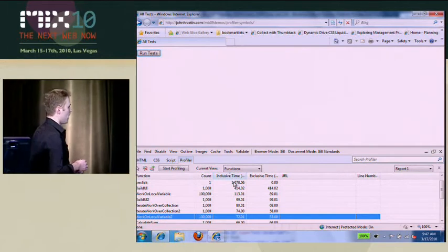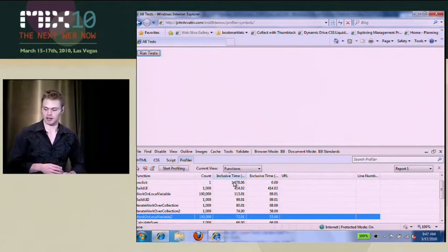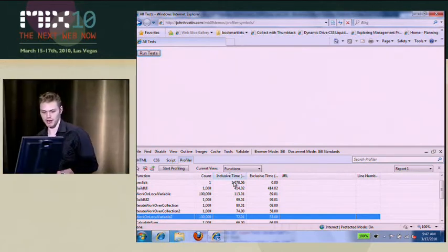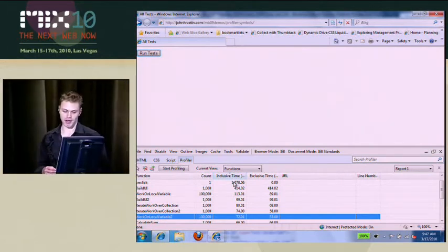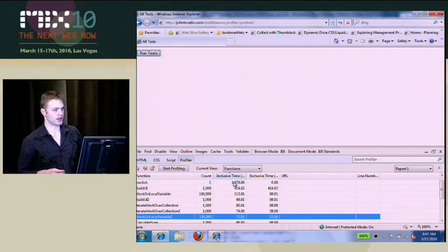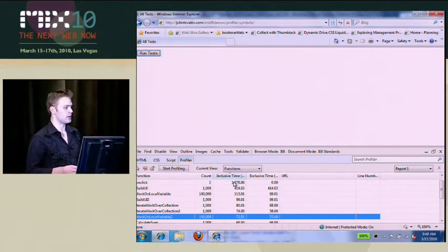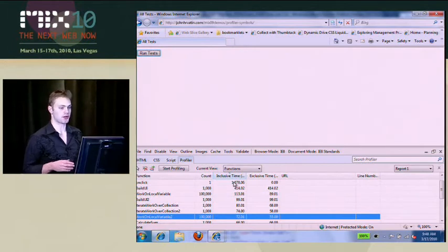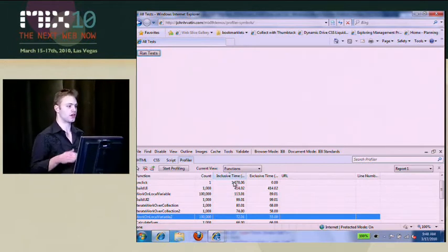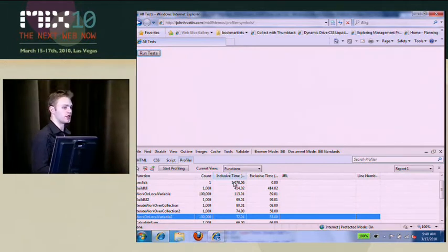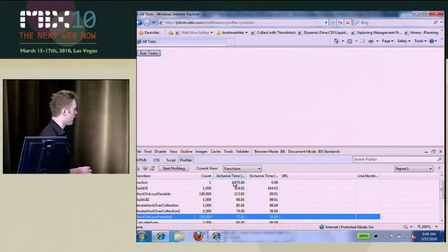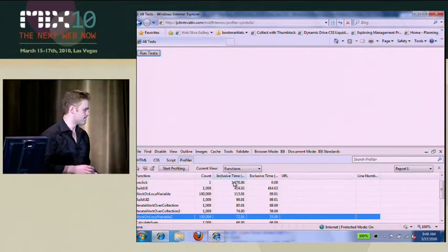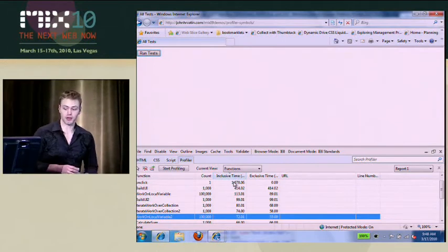I can say, oh my goodness, I am spending so much time in this method at the top or something like that and actually make sure that you optimize for the cases that matter for your users. So pretty cool stuff.